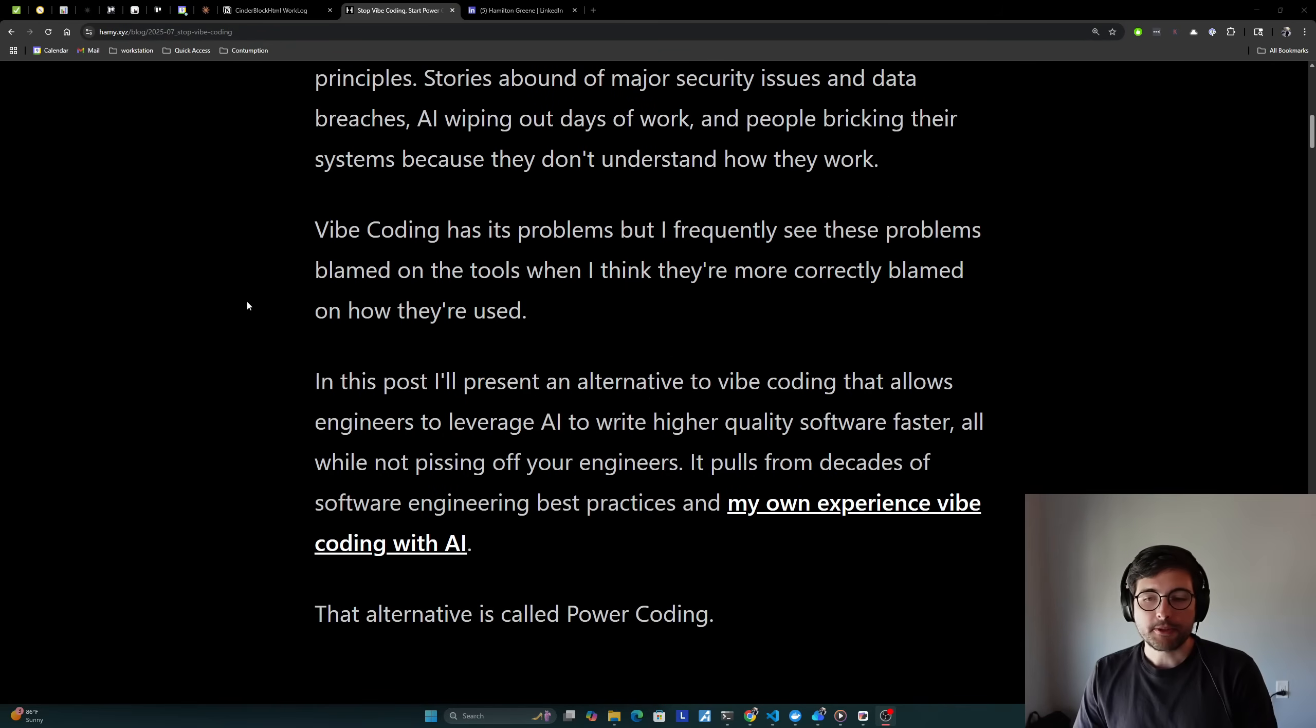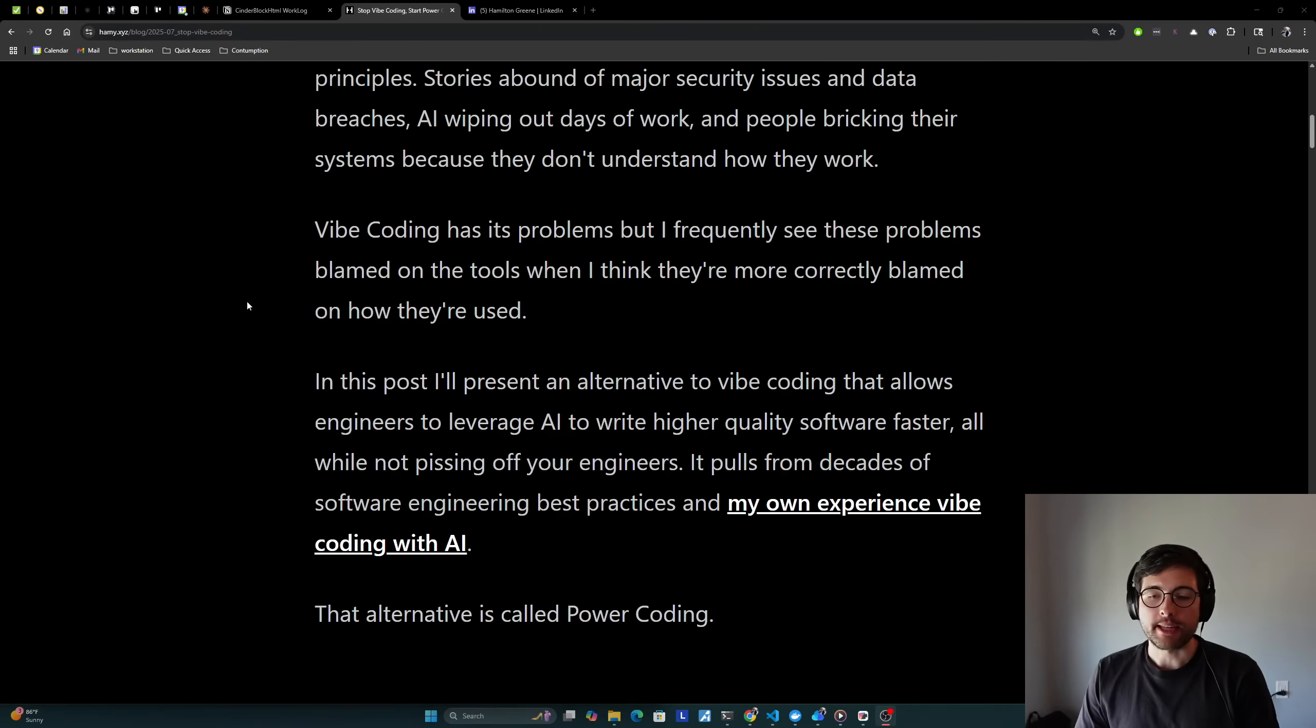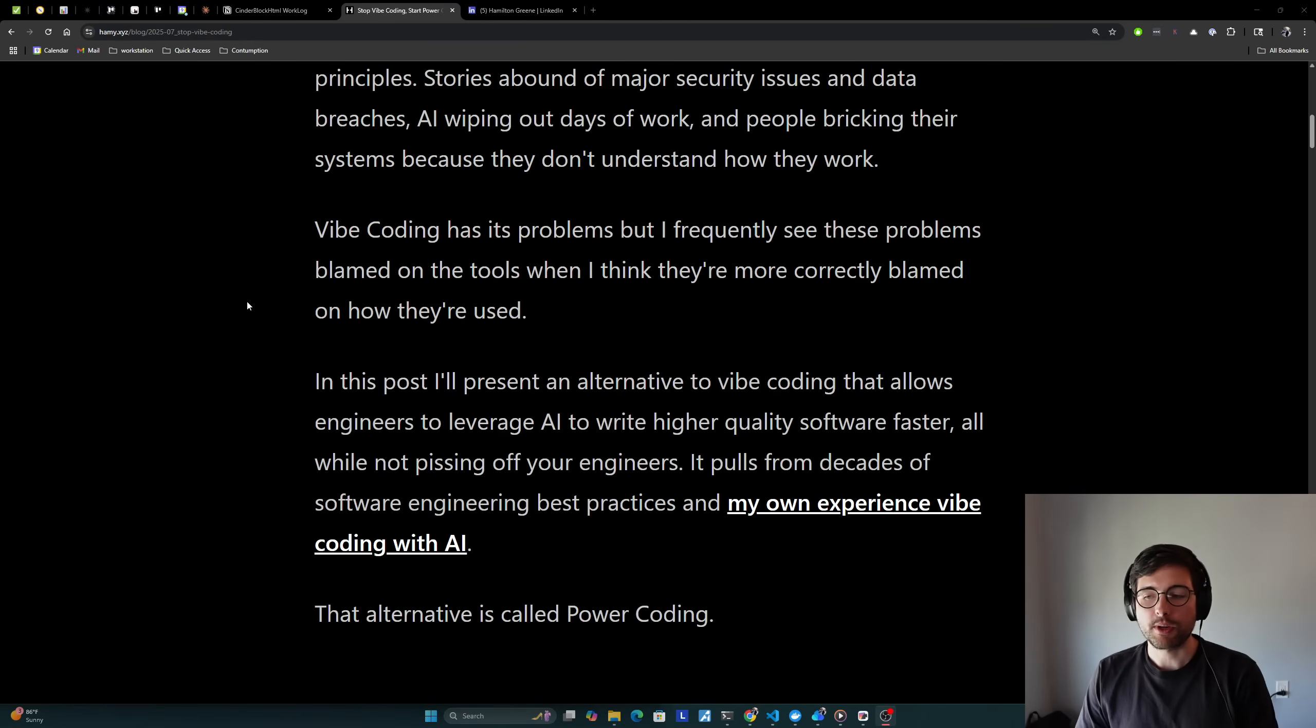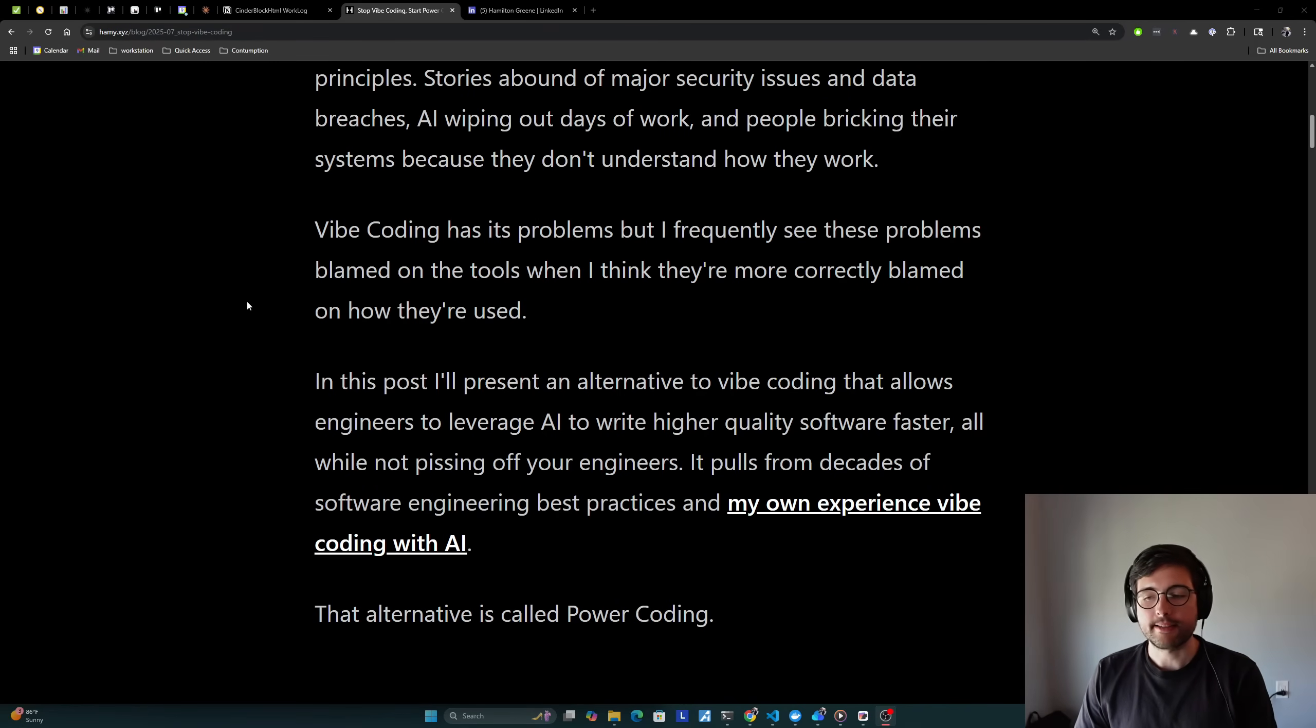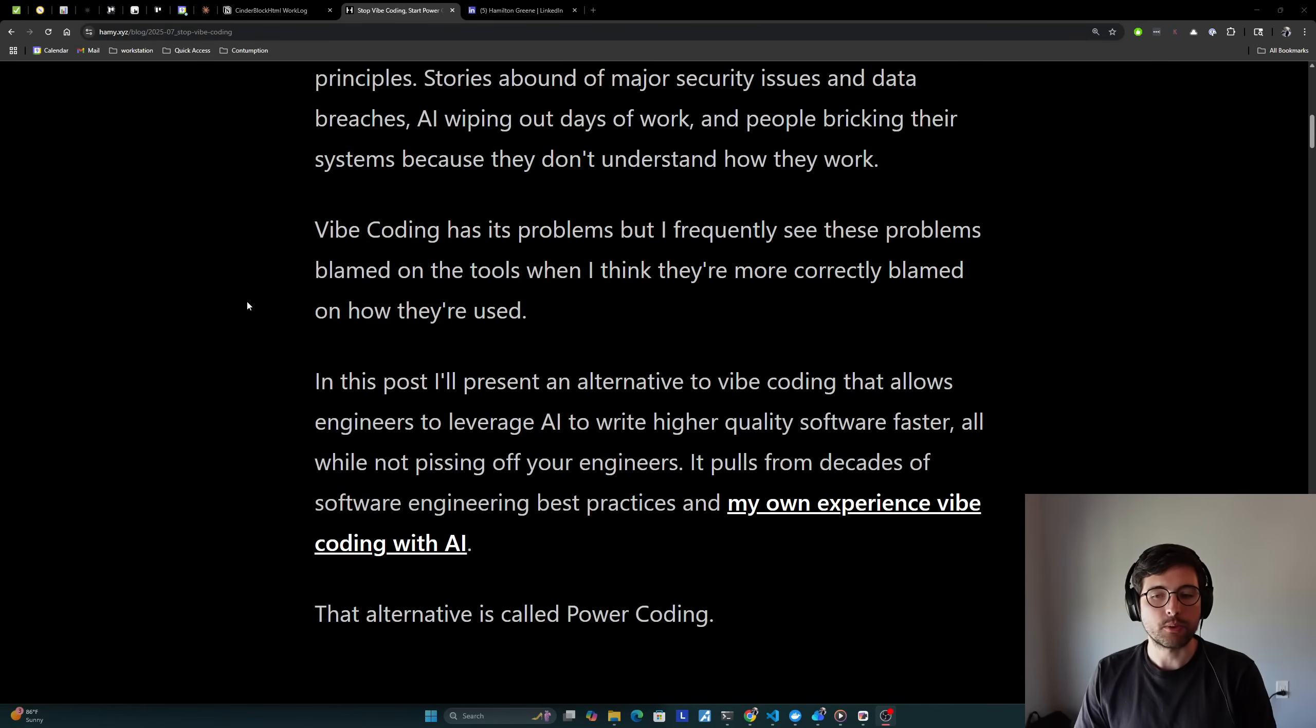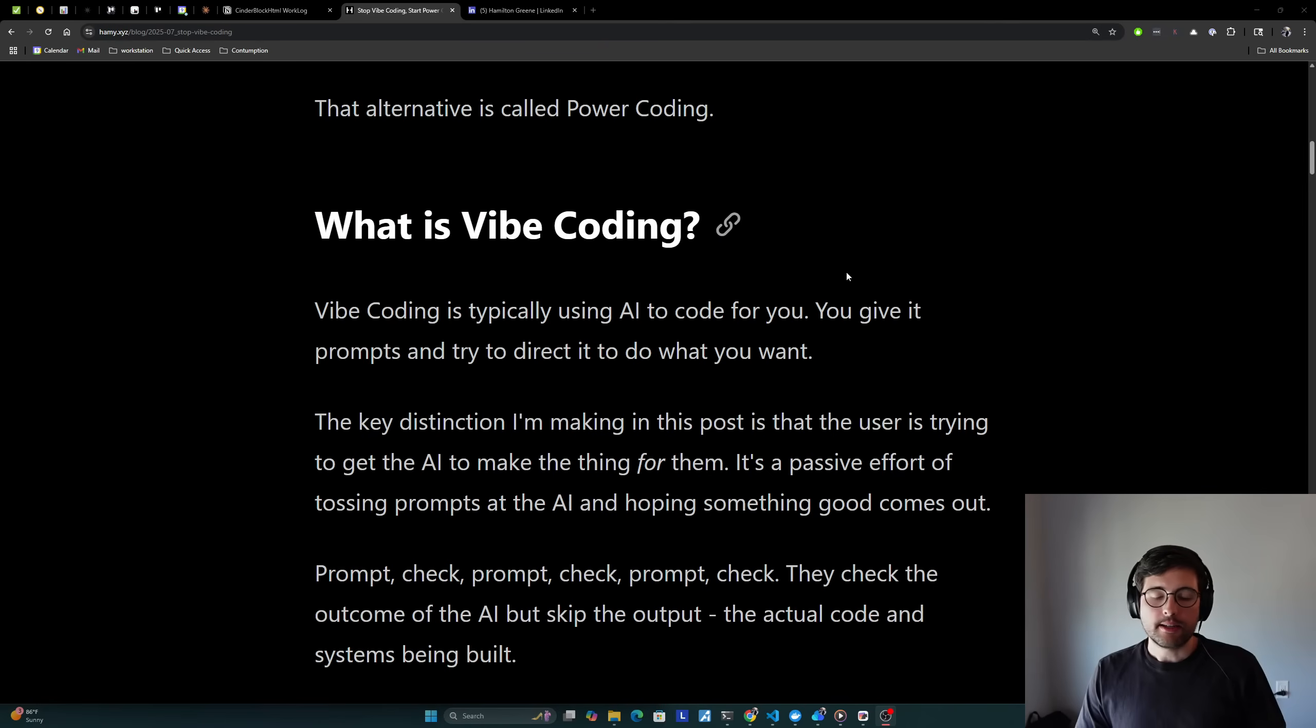In this post, I'll present an alternative to Vibe Coding that allows engineers to leverage AI to write higher quality software faster, all while not pissing off your existing engineers. It pulls from decades of software engineering best practices, and my own experience vibe coding with AI. That alternative is called power coding.